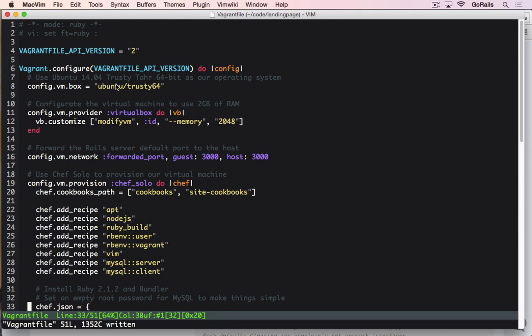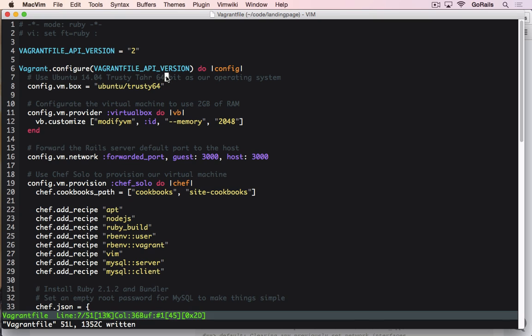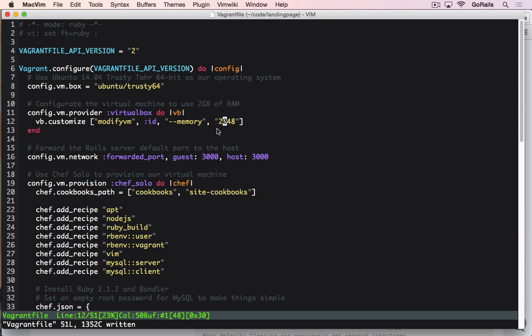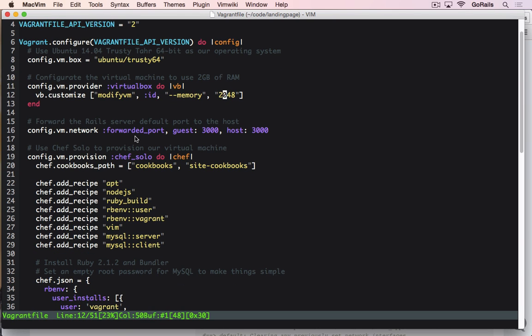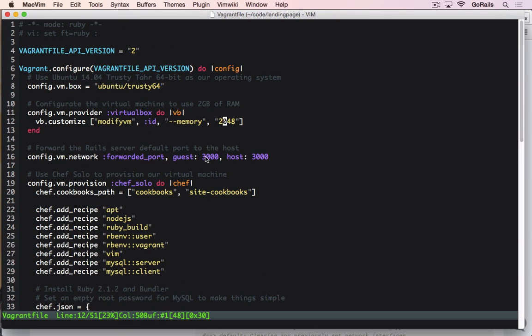We're going to replace that with ours. It's going to install the Ubuntu 14.04 trusty tar version 64-bit. If you want the 32-bit, feel free to change the 64 to 32-bit if you know that your operating system on your computer doesn't support that. We're going to set it to 2 gigs of RAM to use for memory so we have plenty of space. You're also free to tweak that as much as you like.